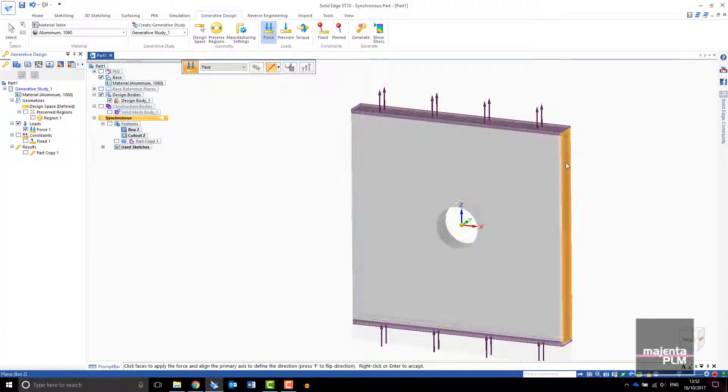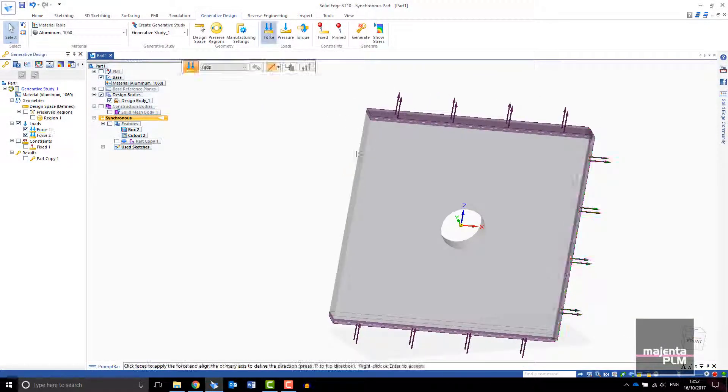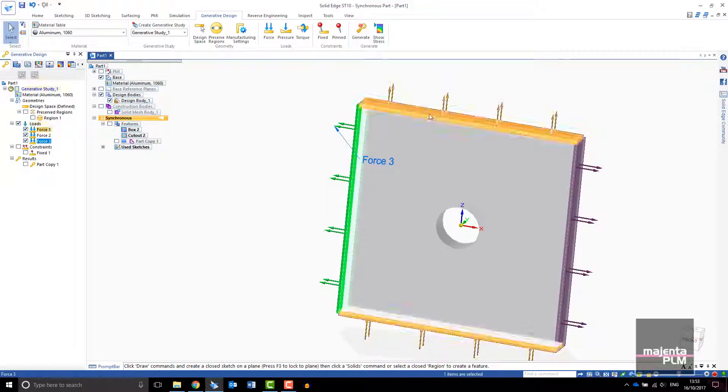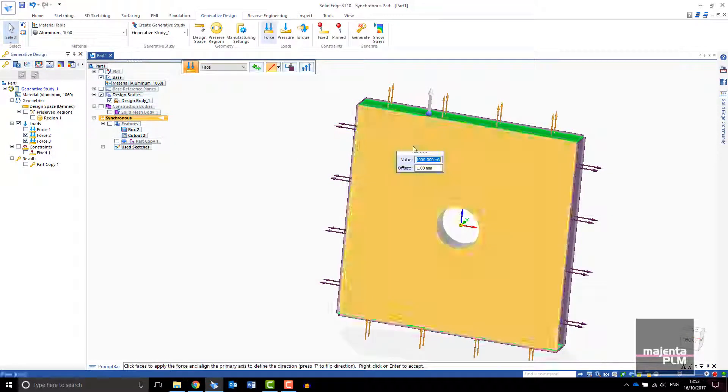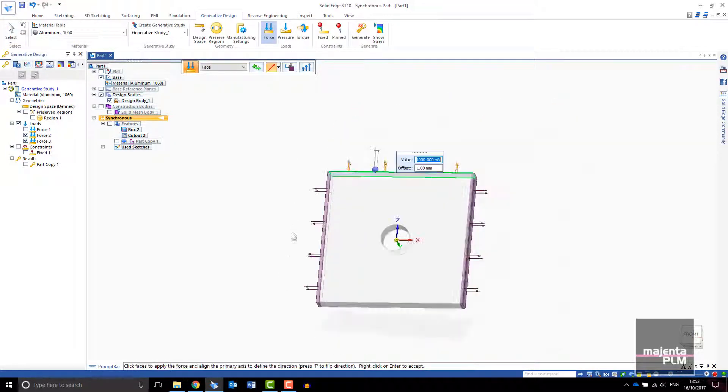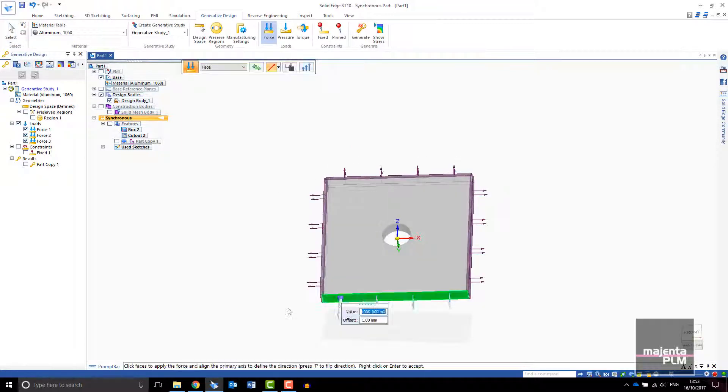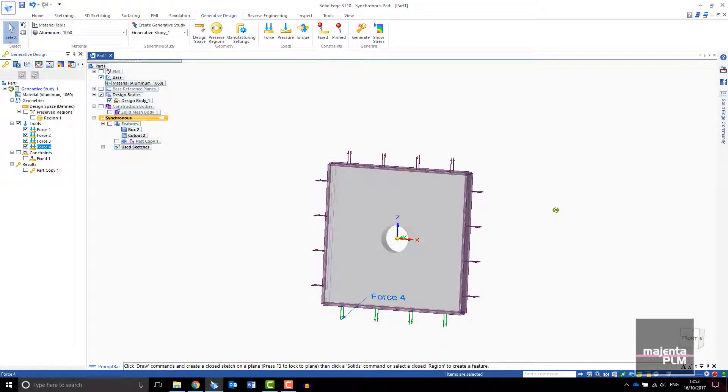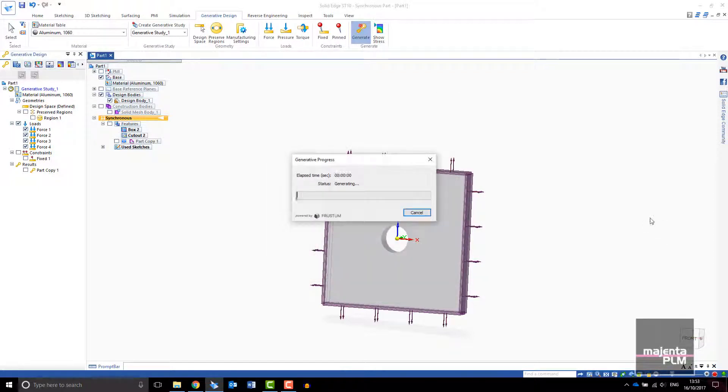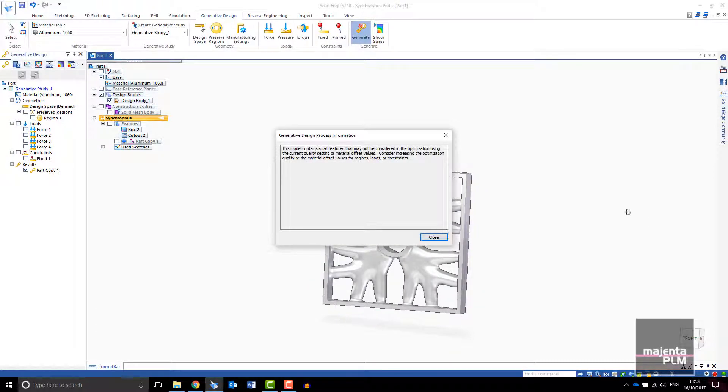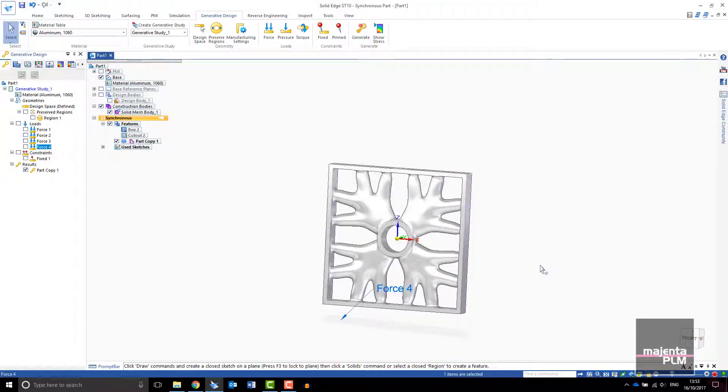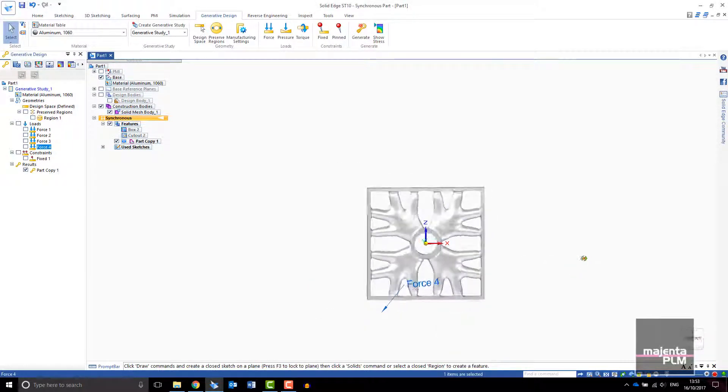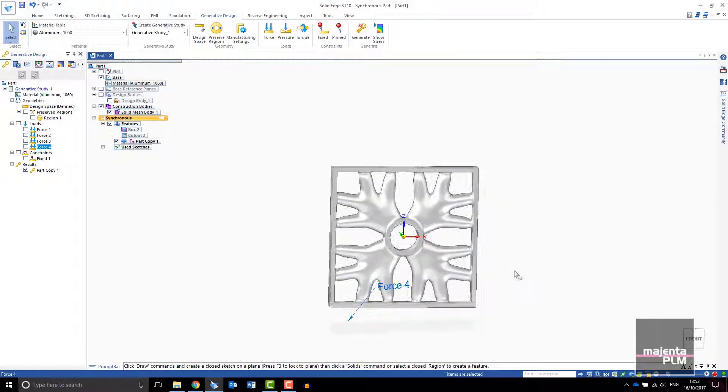As you would expect, changing the loads or the way the part is constrained will affect the result. You can add additional loads to your study or edit the existing ones. I will change the loads so that they are pulling on each face of the block. This study has run for less than 30 seconds and we can see a completely different shape is required. Each corner is equally supported and the design is symmetrical about the X and Z plane.